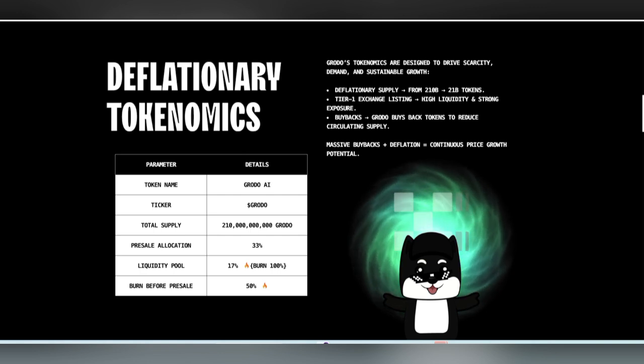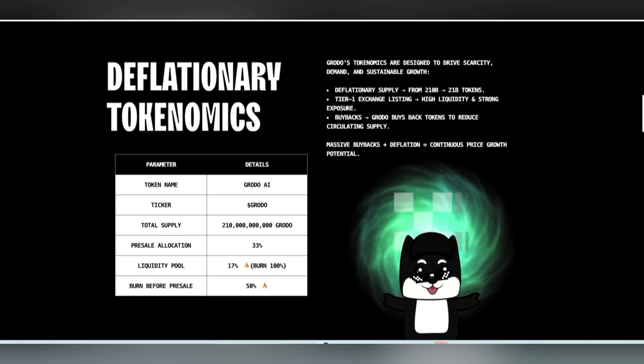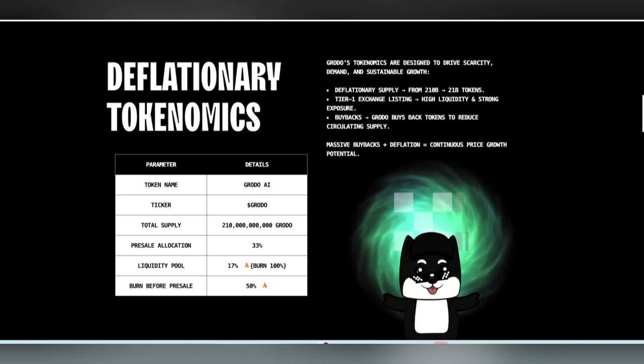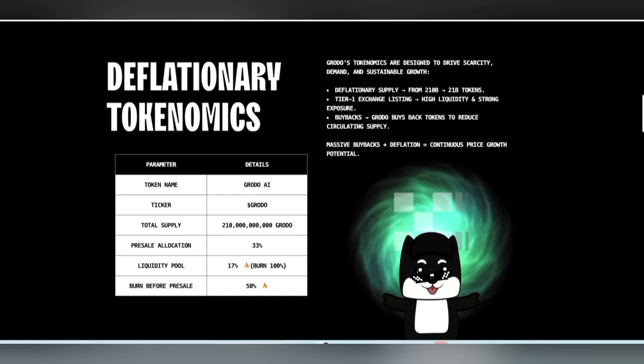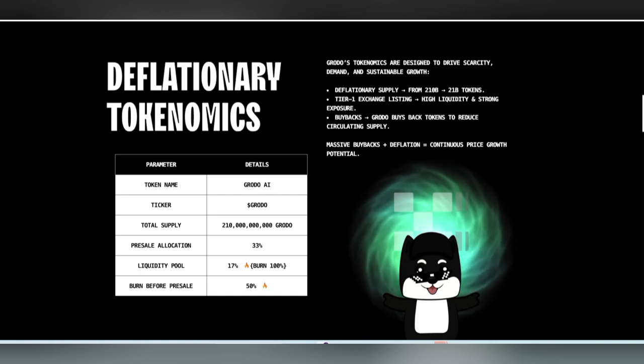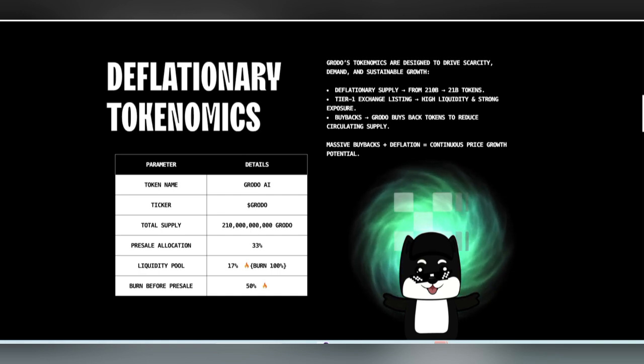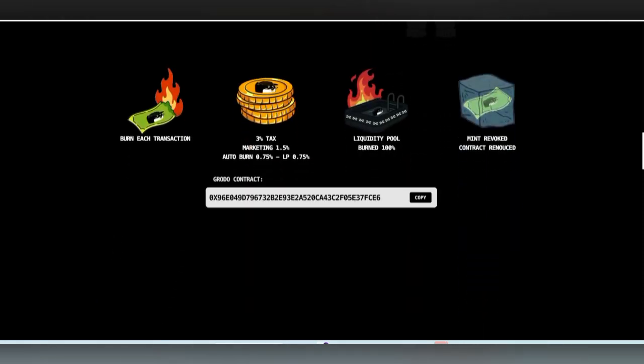And now it's time to burn. Buyback is very simple to reduce the circulating supply to make it more scarce and increase the worth of value. Grotto has the ticker name with 210 billion total supply reduced to 21 billion total tokens.